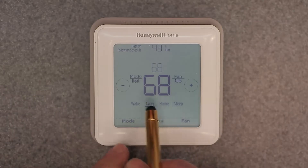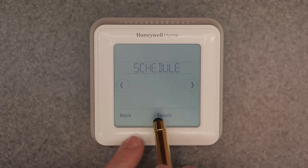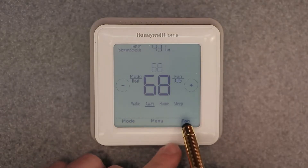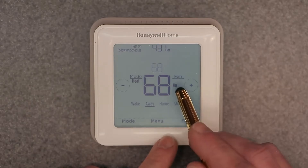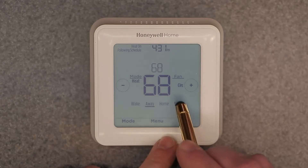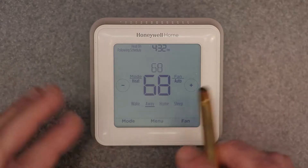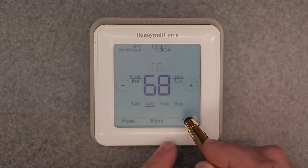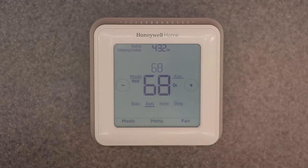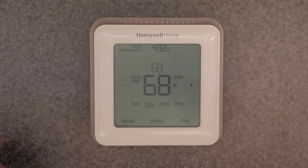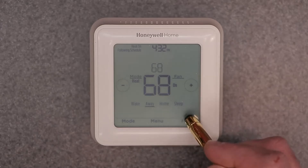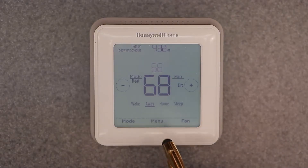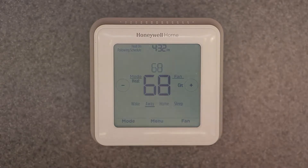Let's leave mode on heat for now. The menu button takes you through the menu — we'll come back to that. Fan has three options: auto, on, and circulate. Auto is what you want when running heating and cooling — it automatically turns the fan on. The 'on' setting keeps the fan constantly running regardless of the heating or cooling cycle, useful for circulating air through the house. Circulate, according to the manual, runs the fan randomly about 33 percent of the time.